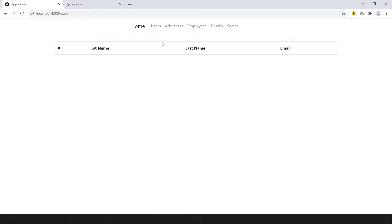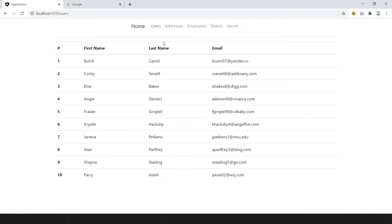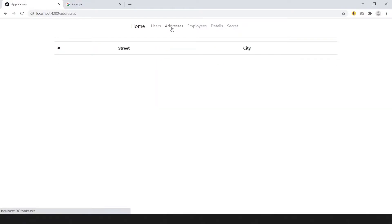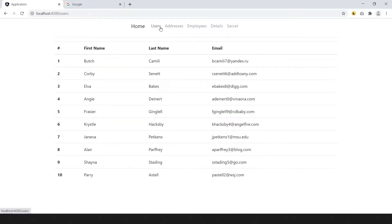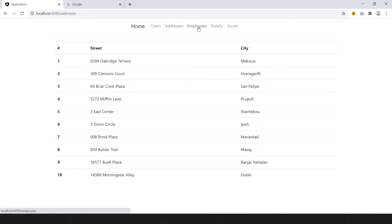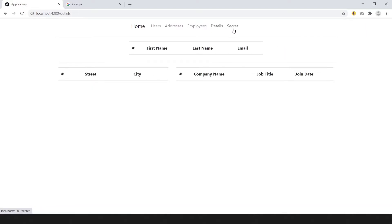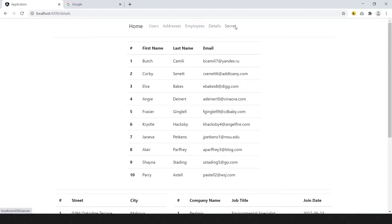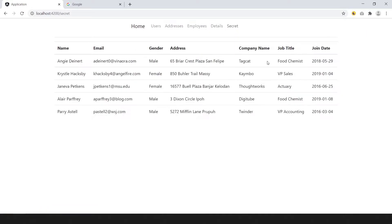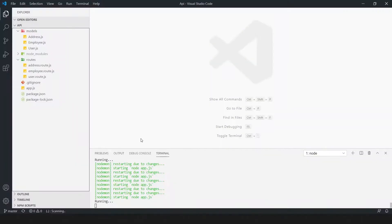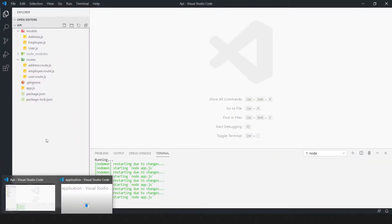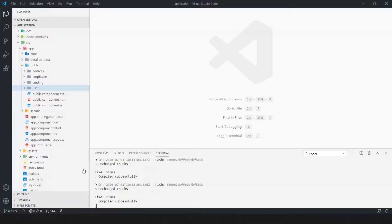This is our front-end application and these data coming from the database that's why it takes a few seconds. We will make a skeleton or ghost element for this type of data so we know which type of data is coming and how it will show. This is our back-end code and this is our front-end code.